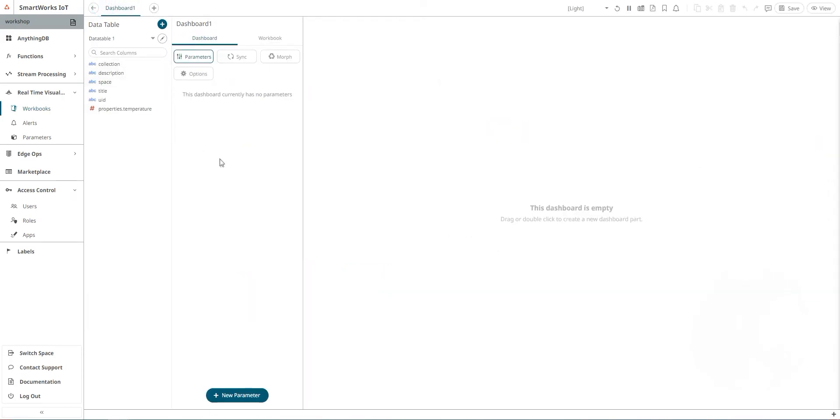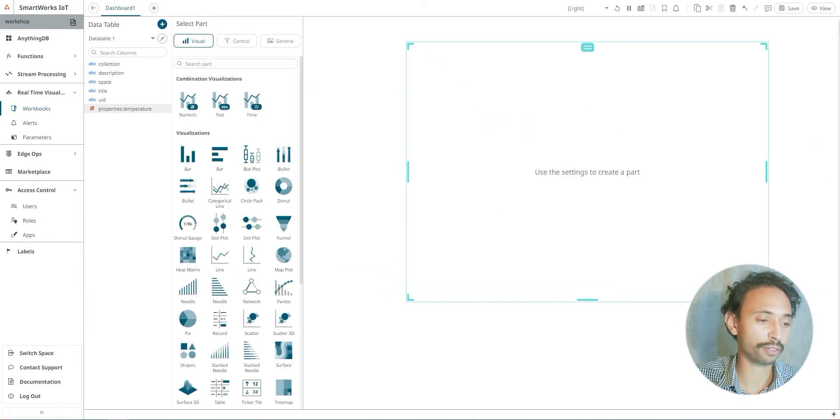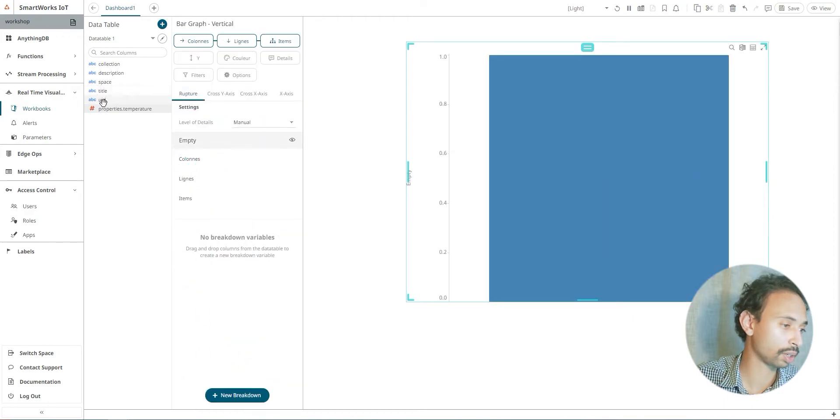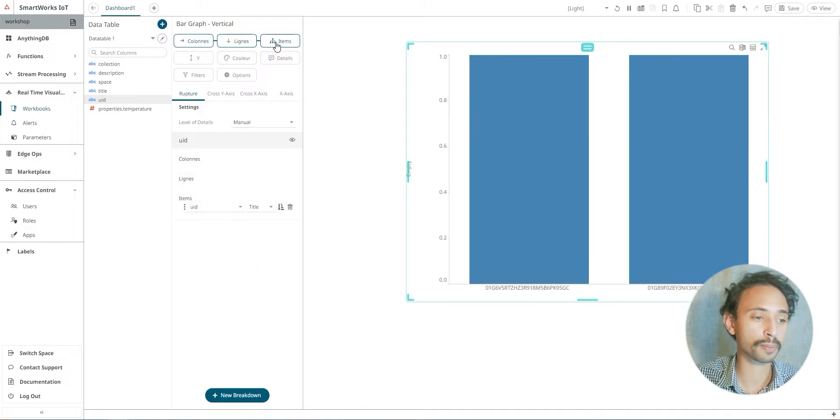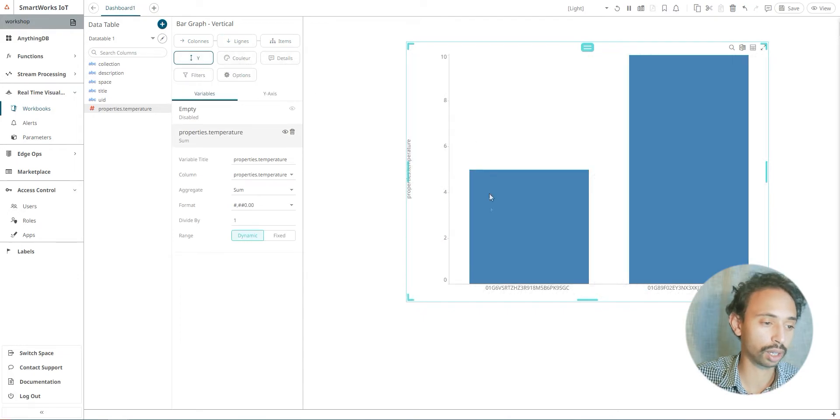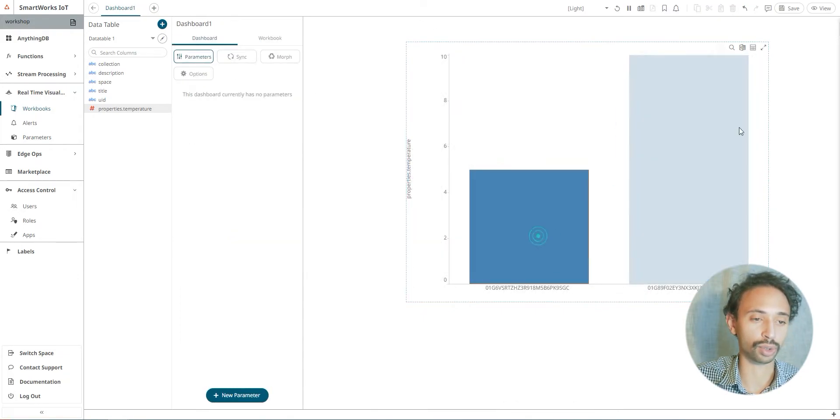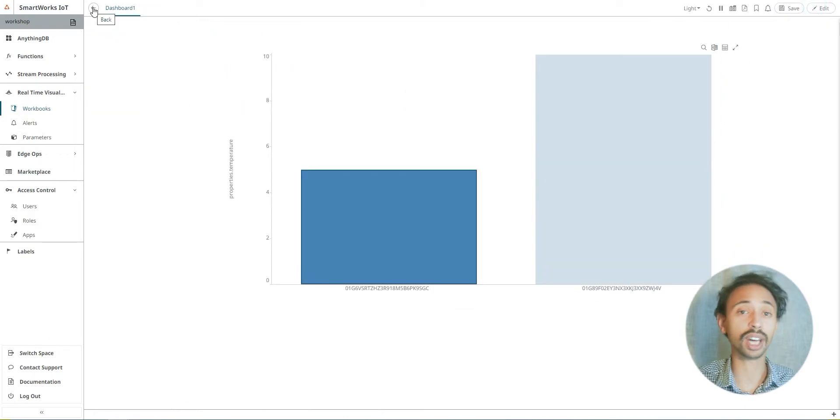Go back, select the area where you want to create a graph, and I'm going to choose bar. I'm going to drag and drop the UID to items and drag and drop the properties temperature. And there are our values. We're going to save and we can preview.